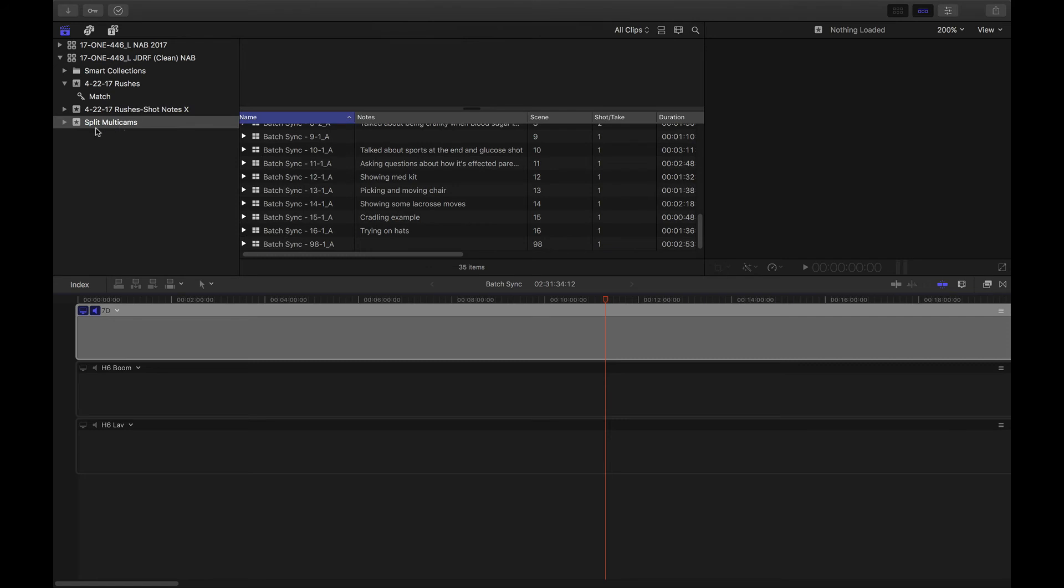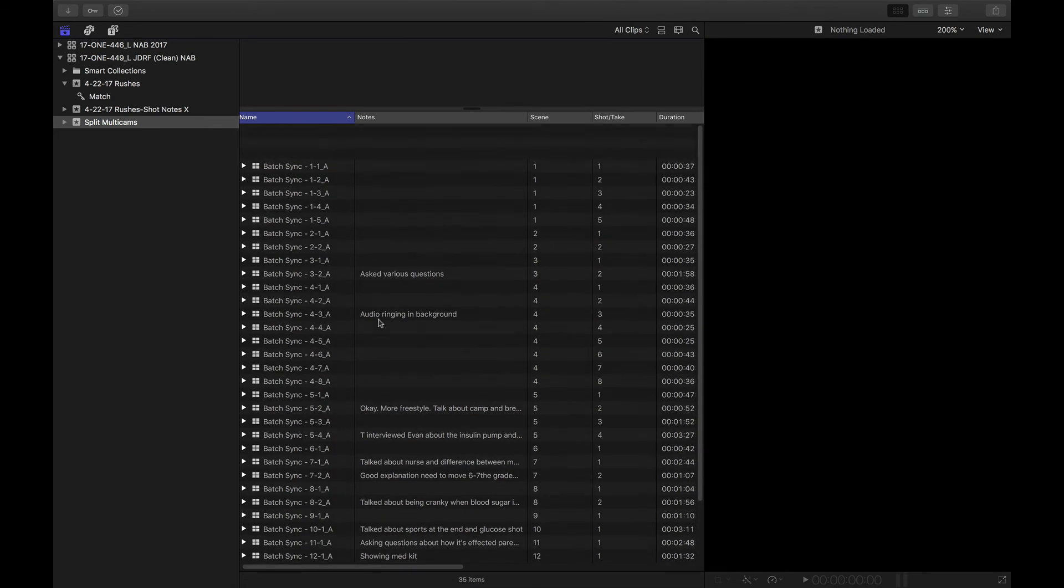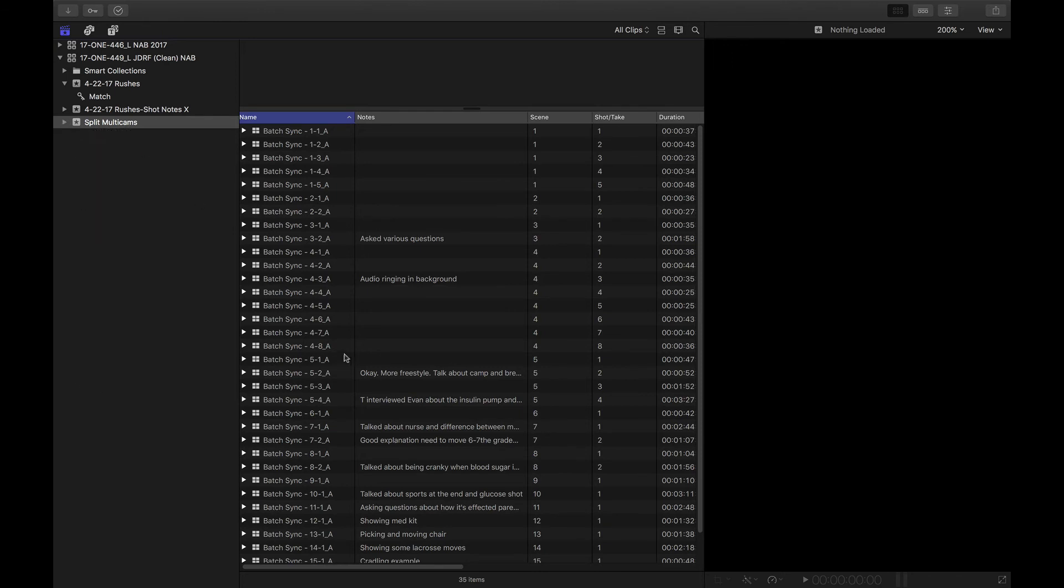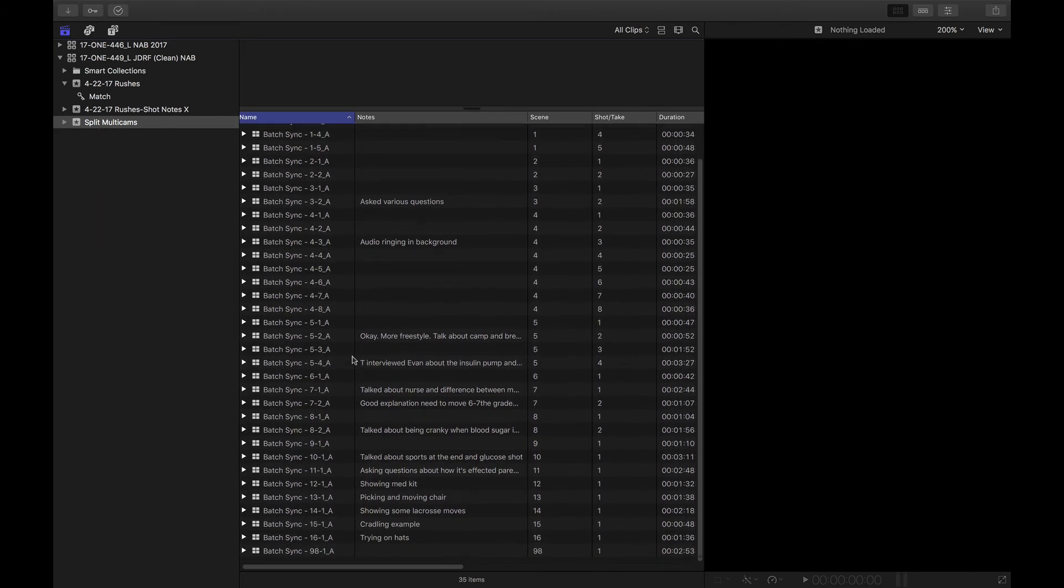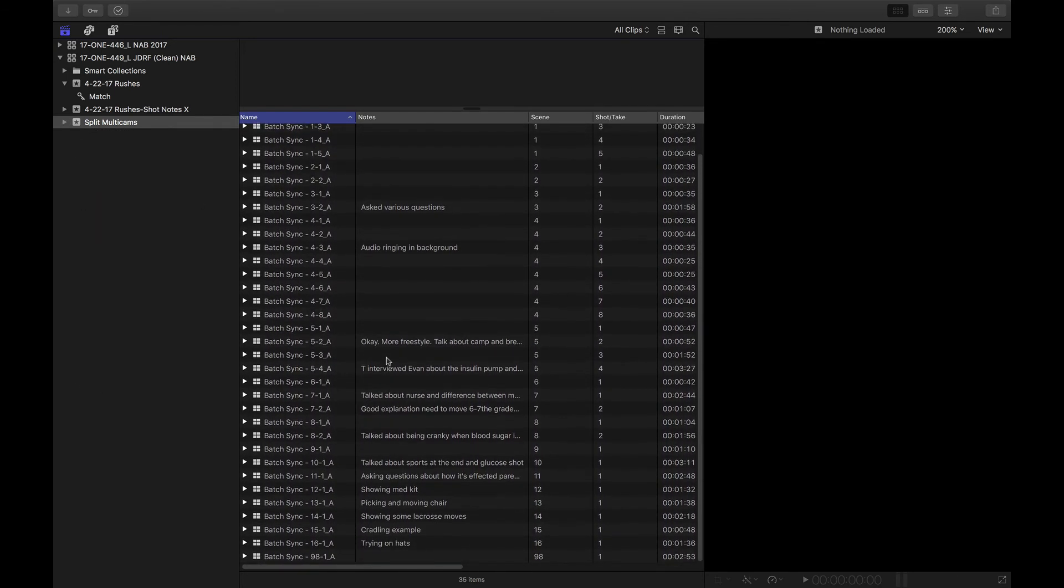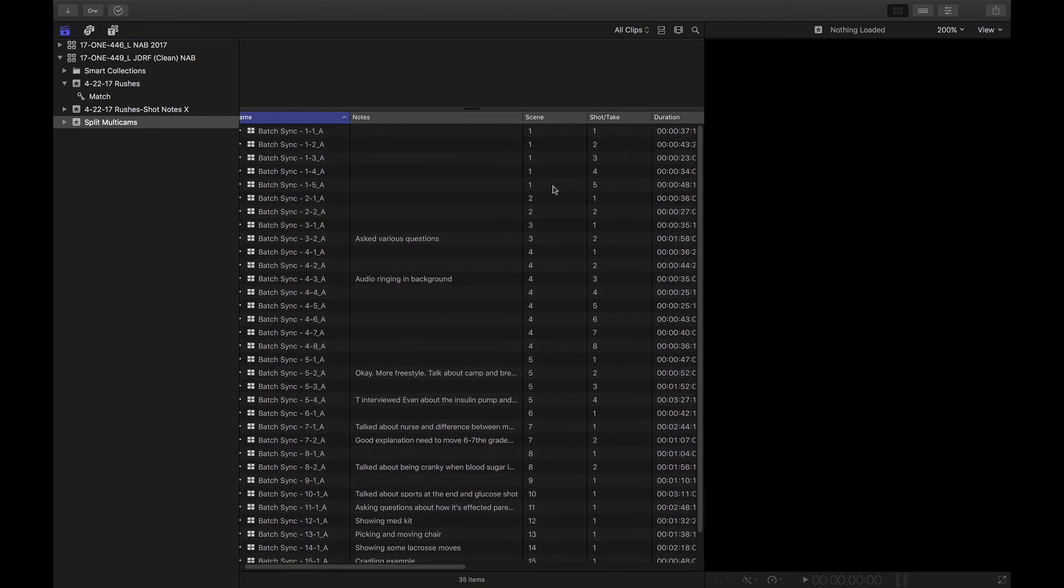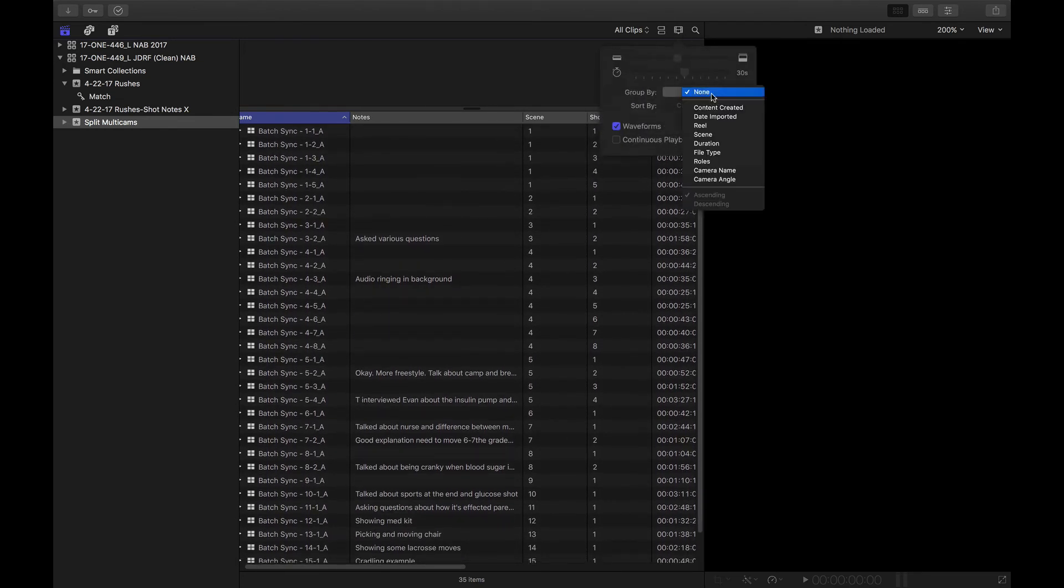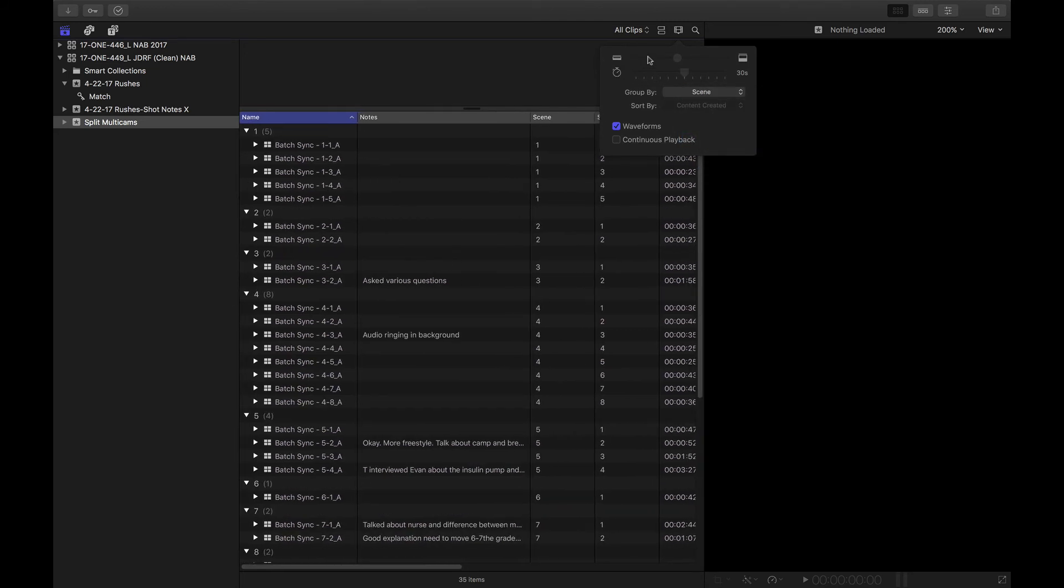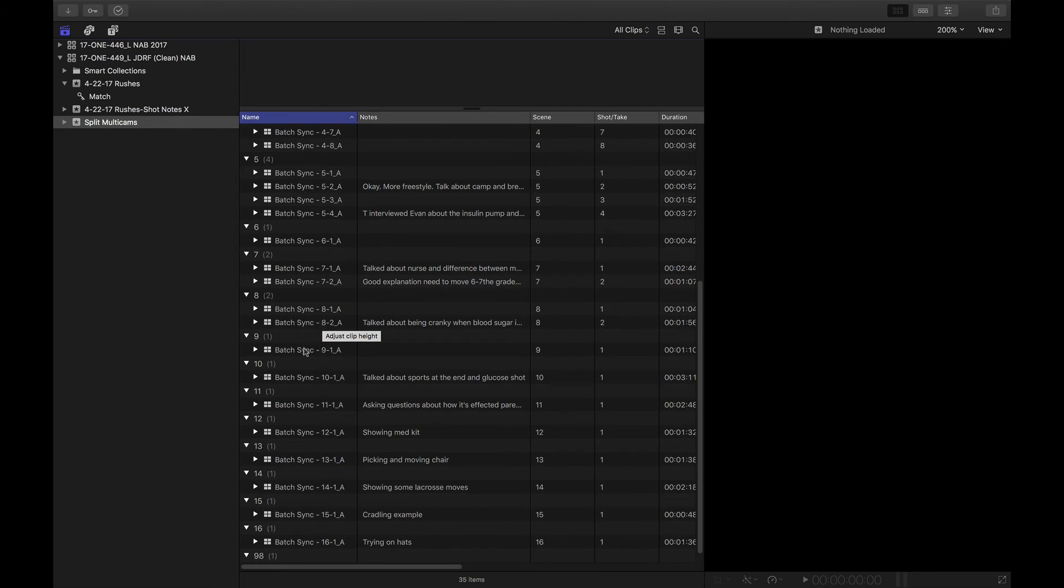And see what happens. Hmm, look. I have a brand new event. Let's go ahead and turn off my timeline. And look what's inside of it. All my notes and scene and take are there as well. So if we change this to view by scene, or group rather by scene, that we can see everything we need.